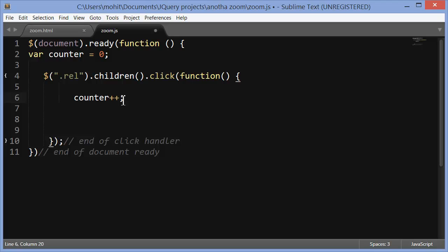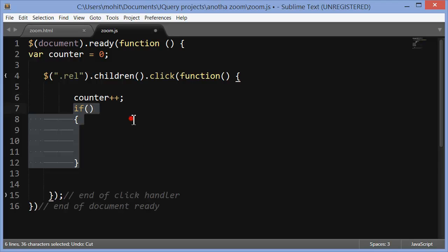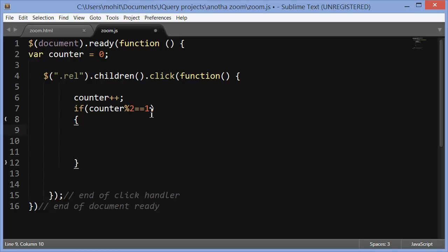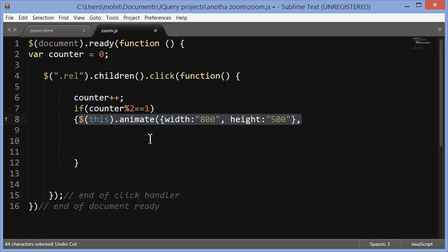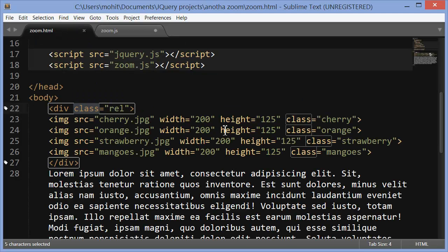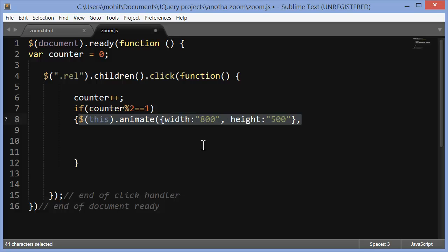Next, when somebody actually clicks I increment the count by one. Next I push in an if conditional. So if this is true then execute this. I'm actually checking if the counter divided by two fetches me a remainder of one. So once when you click it will do that, the other time it will not. So that's like an alternate behavior. If that becomes true then do this. So this dot animate dot width and height basically which was 200 by 125 will reset it back to the bigger size, the original size of the images 800 by 500.